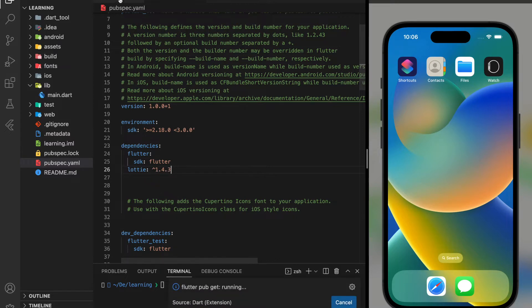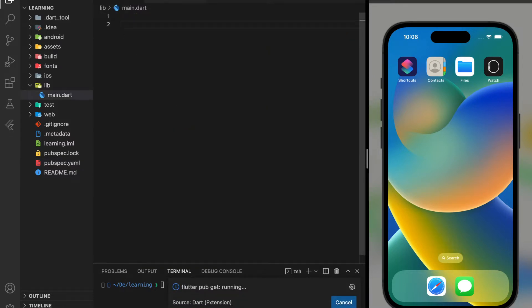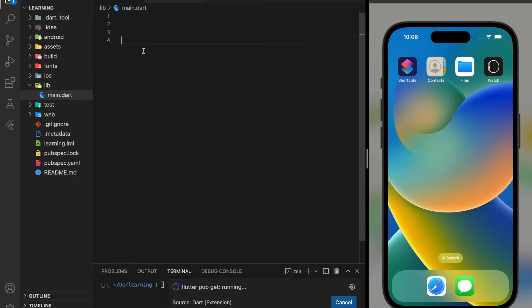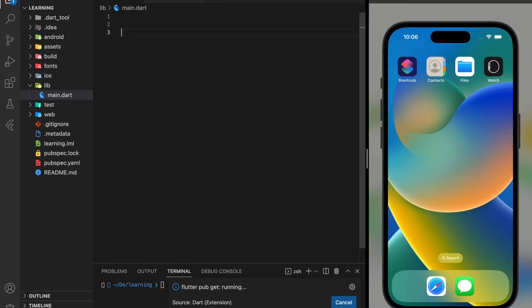Now, I have added the Lottie package into our project. Next, I will be creating a Flutter app from scratch, including routing and displaying the Lottie file as a splash screen.